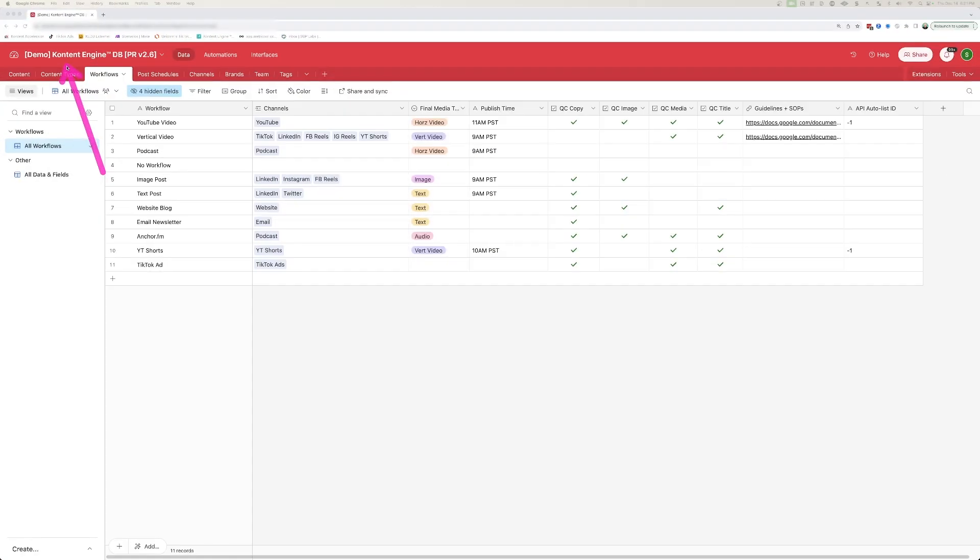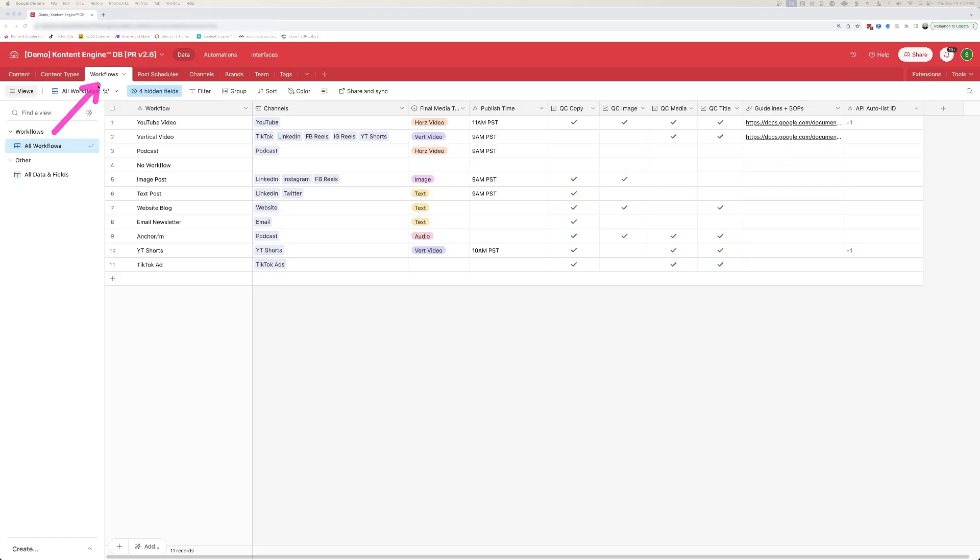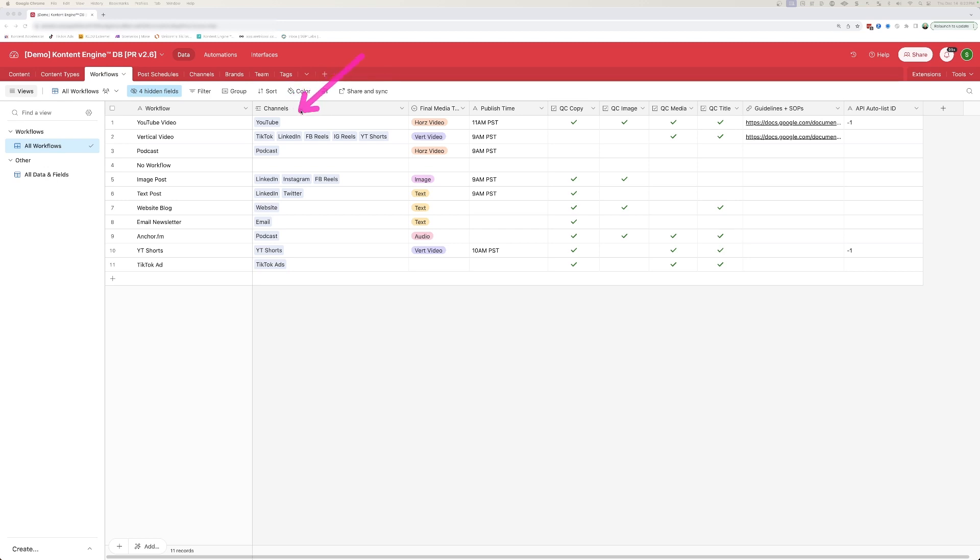So I'm in the content engine database. This is an automated content system that I built out in Airtable that also uses Zapier and Google Drive. And here in the workflow tab, we're able to define all of the different workflows that we have for content that comes into the system, what channels any given piece of content needs to be distributed to, final media type so everyone knows what the final asset should look like, and whether or not a given workflow requires copy, an image, media, and a title.